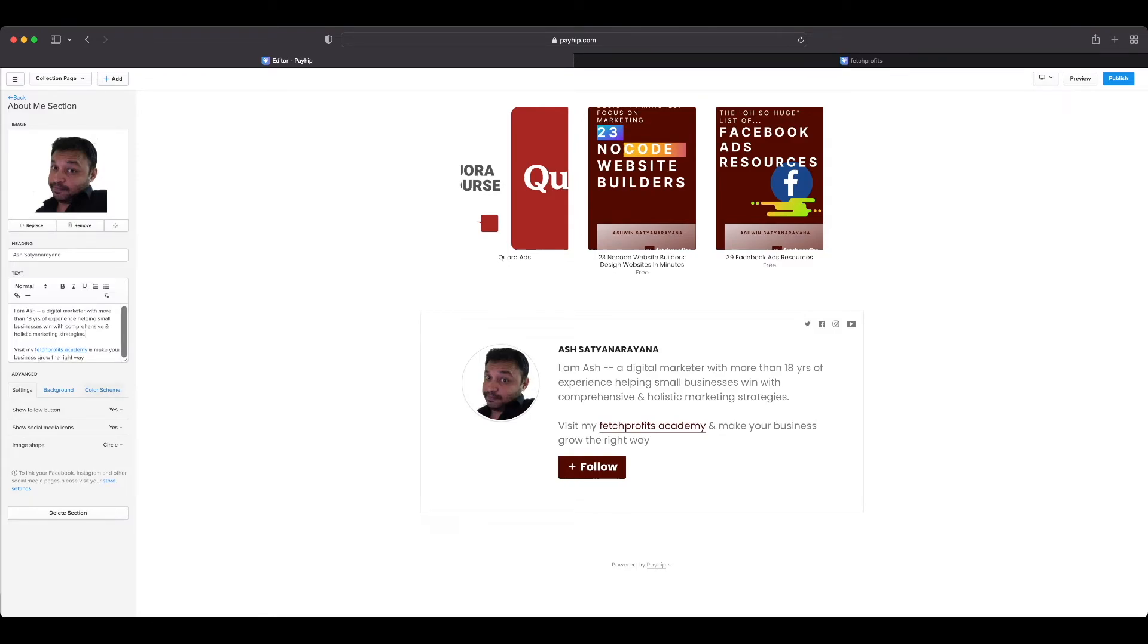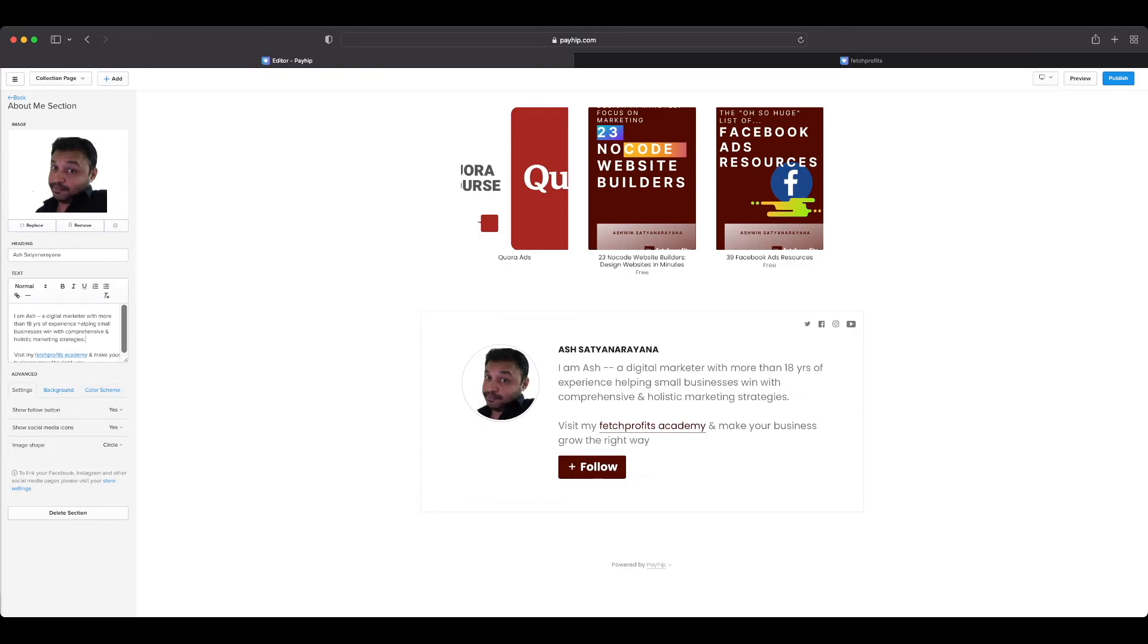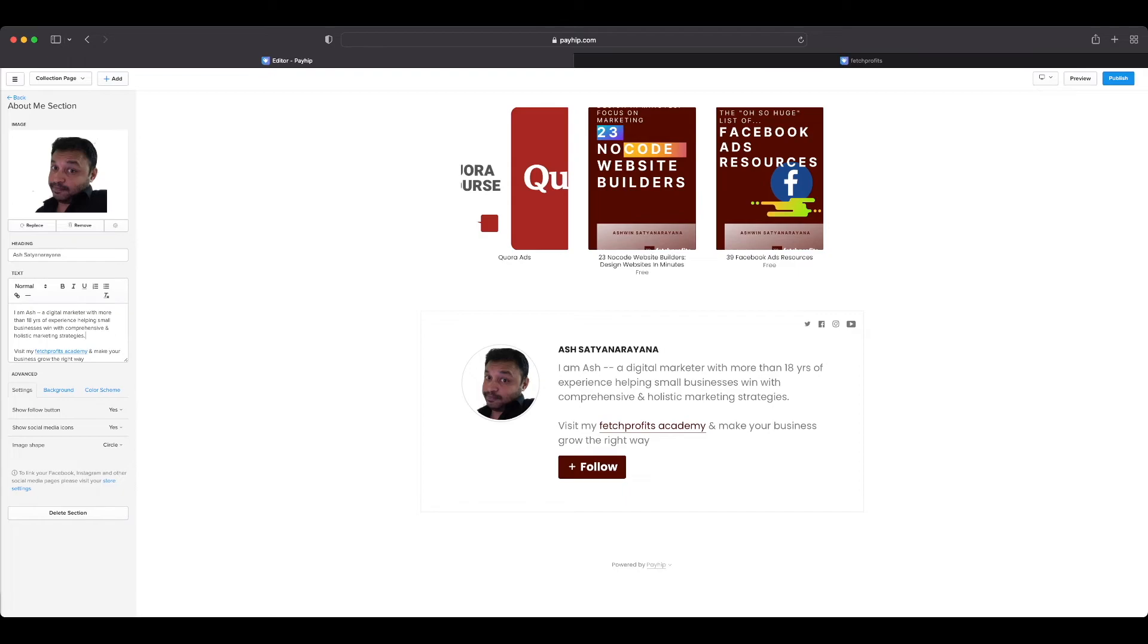You could have the option of showing your social media icons. For this to work you would need to add your social media icons in the first place. As usual, you have changes that you could do with your background or you can even opt for a dedicated color scheme only for this particular section.